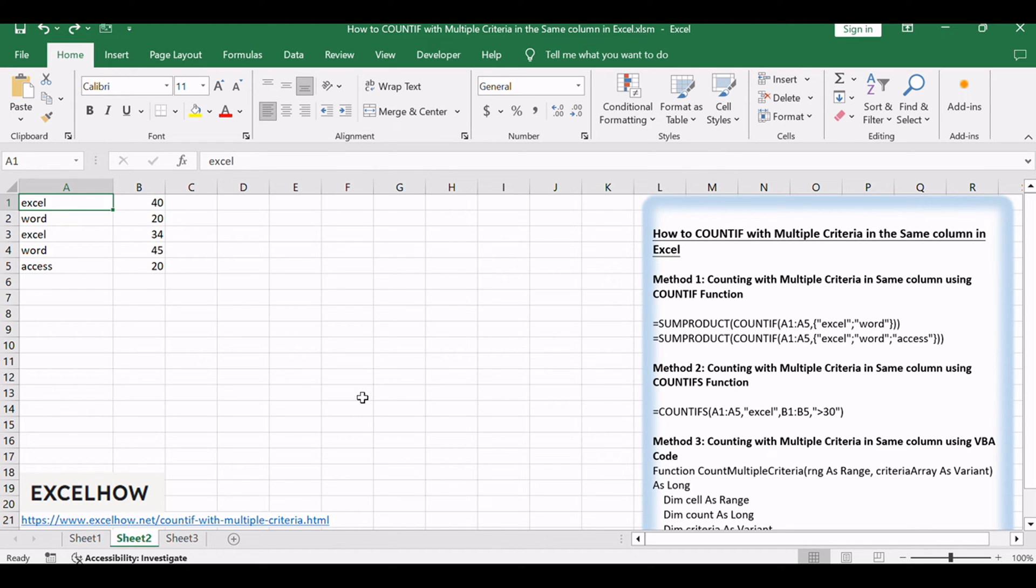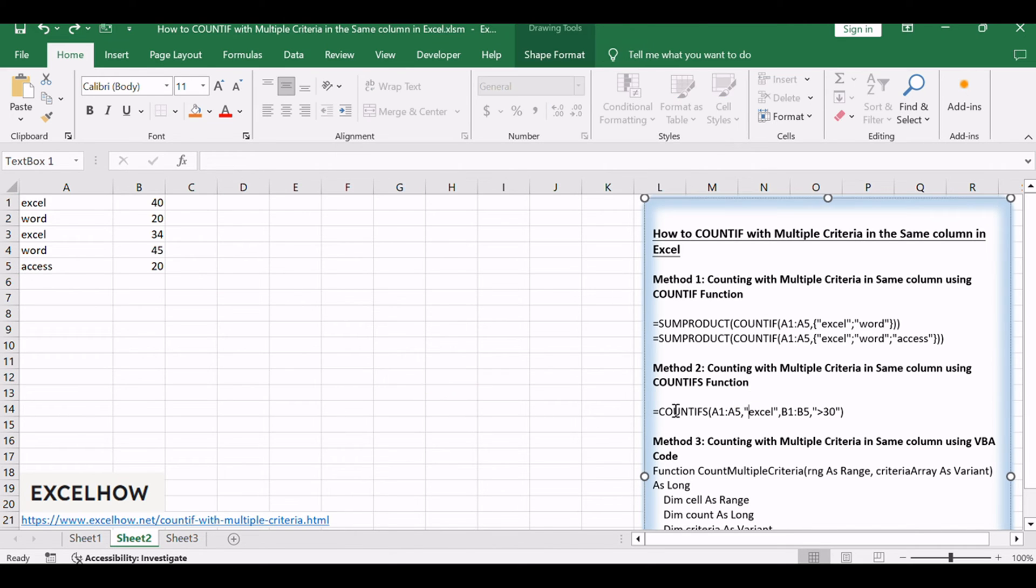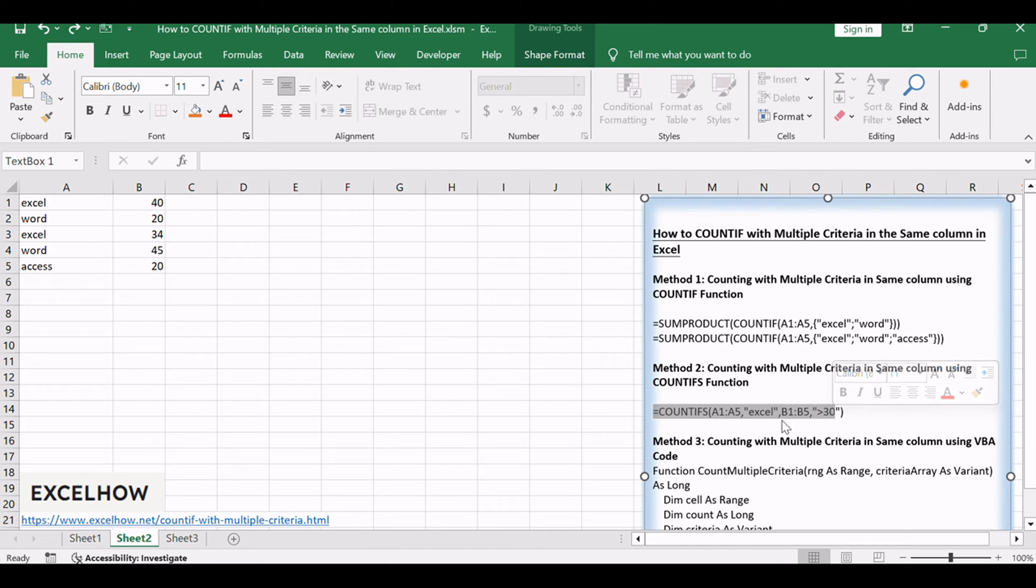You can use the COUNTIFS function to create a formula to achieve the result. Like this: =COUNTIFS(A1:A5,"Excel",B1:B5,">30").